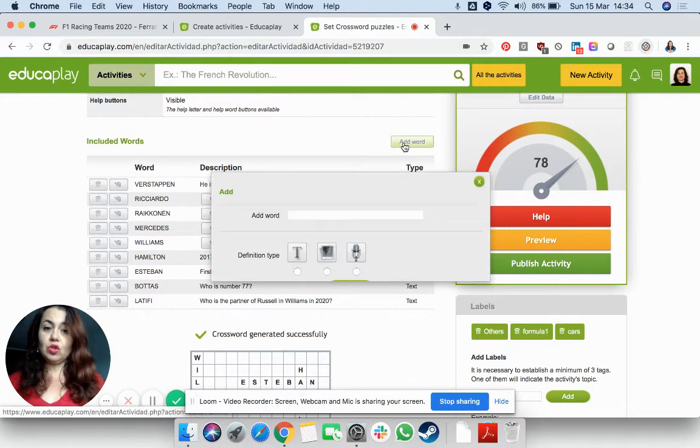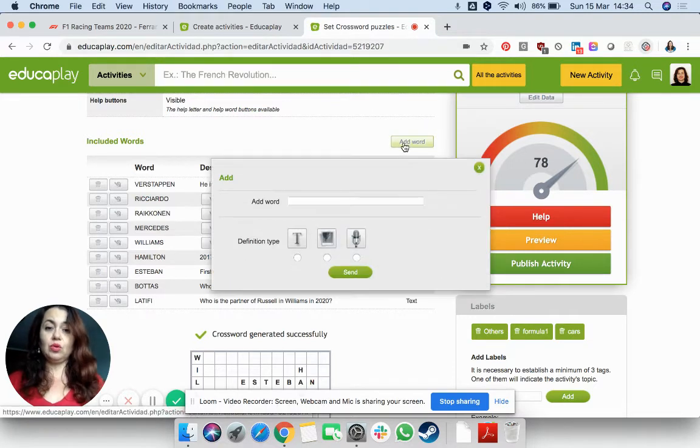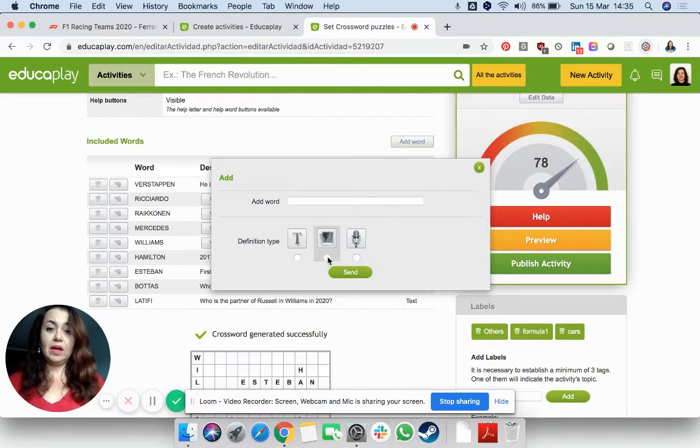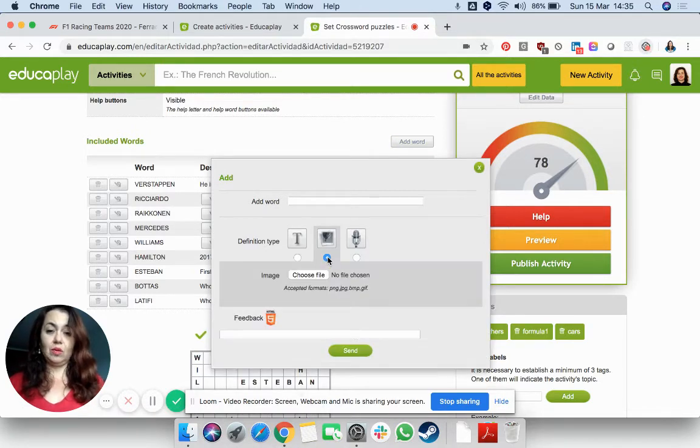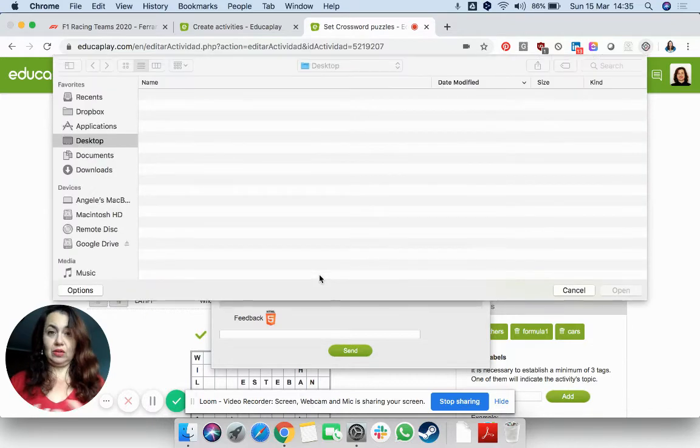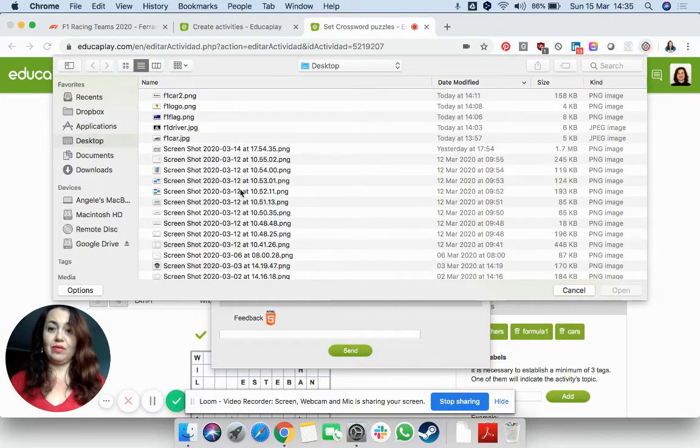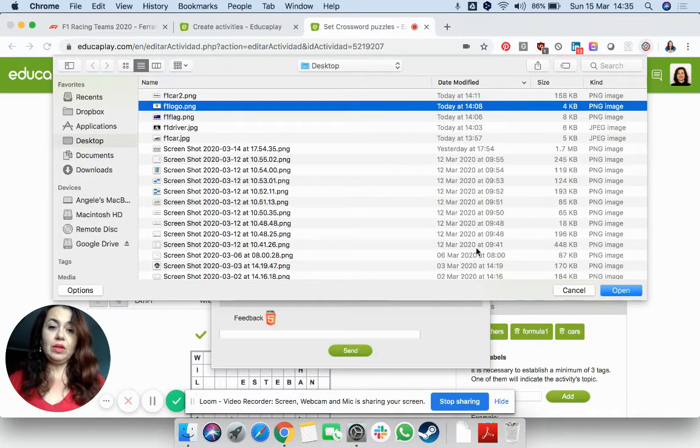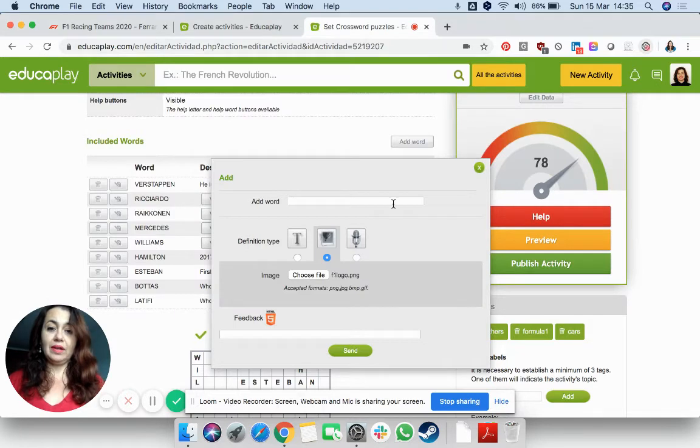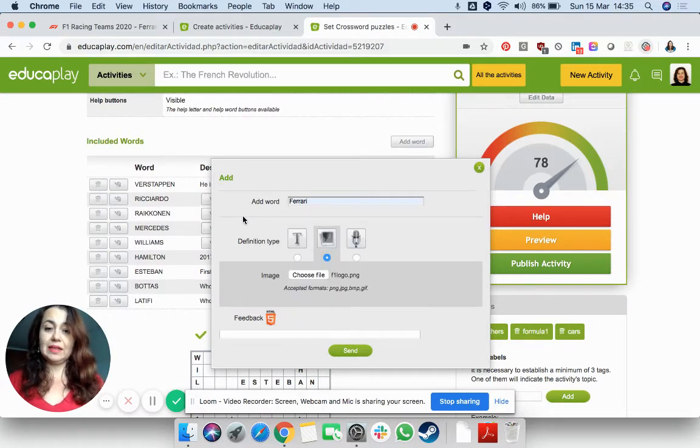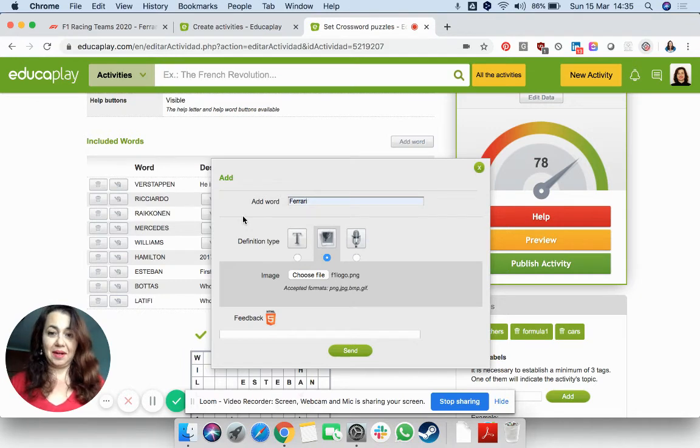So I'm going to show you now how to do an image this time. So you press Add Word, you click on the middle one, choose File, you need to have saved. I'm going to choose a very important logo in Formula One, and that's the answer.